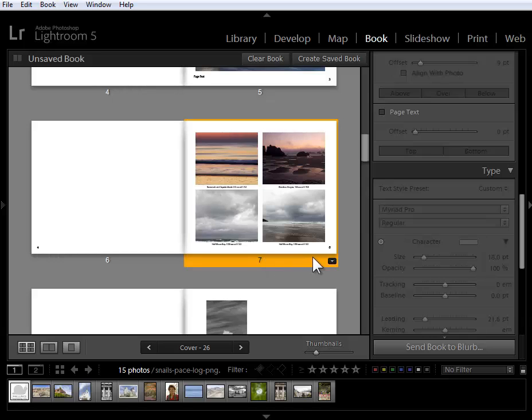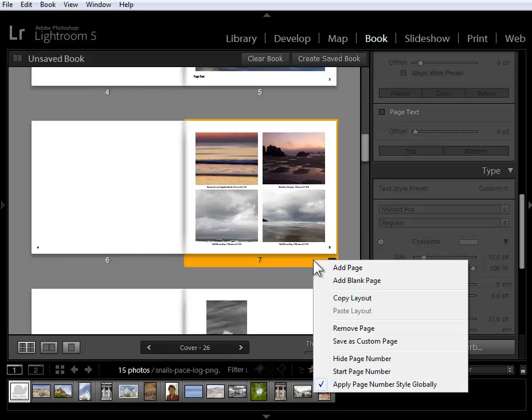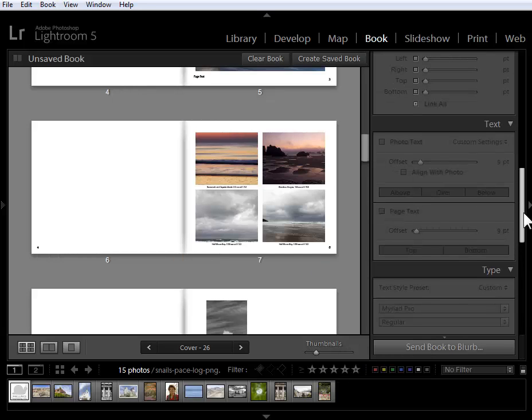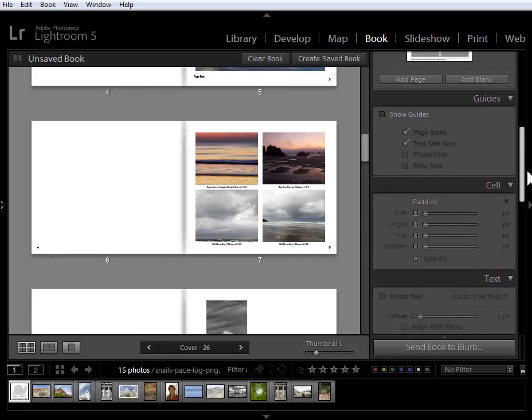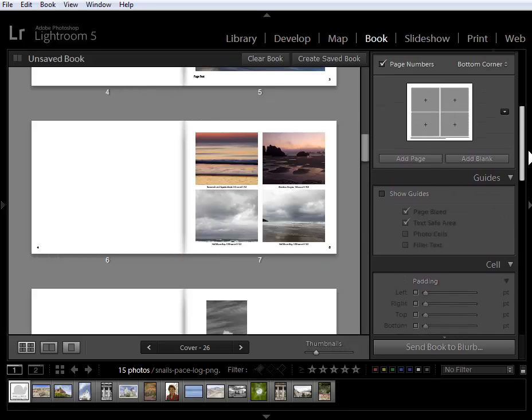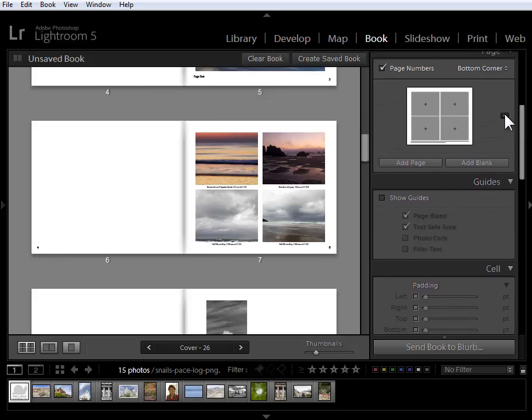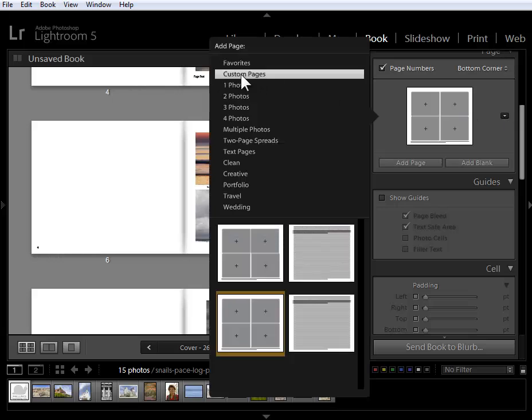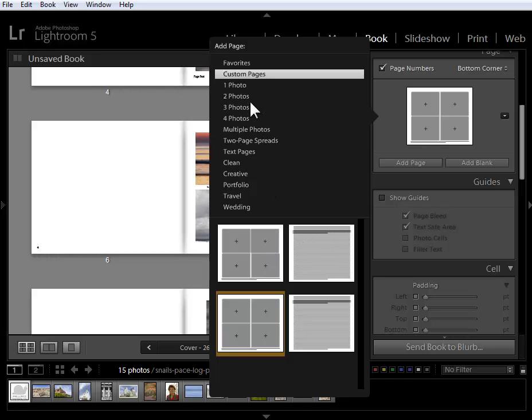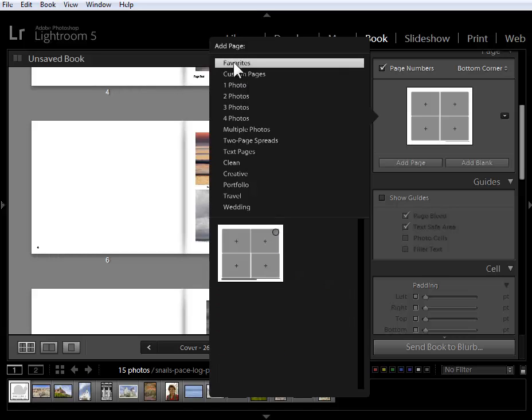I can do that by selecting the page, right clicking and saving as a custom page. This page format will be available to me here in the page panel under custom pages. Notice also while I'm in here that we have these little circles to assign particular page formats to our favorites. It's an easier way to assign photos to our favorites.